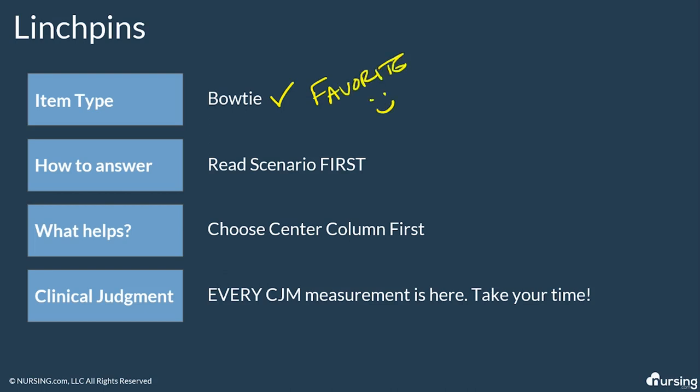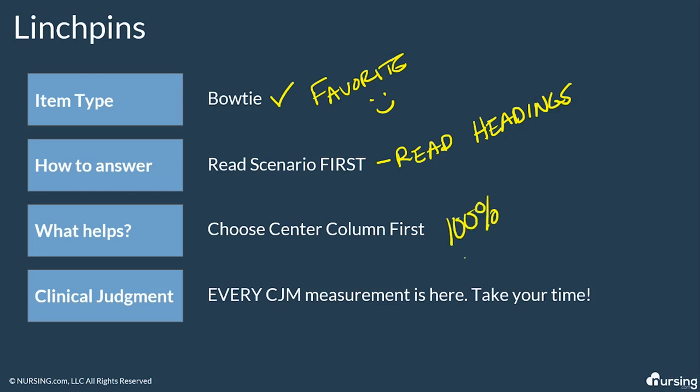How do we answer these? Read the scenario first and then make sure we read our column headers. We have to read the headers because the columns can have different headings. Okay. We need to start with the correct answer in the center. This will 100% help guide you to answer these questions correctly. And then the bow tie hits every single clinical judgment measurement. Read that question thoroughly. Take your time with these. It can help spare you from rushing and missing something important and missing those partial points.